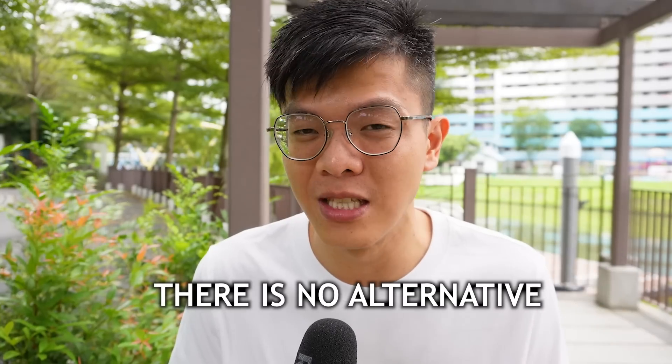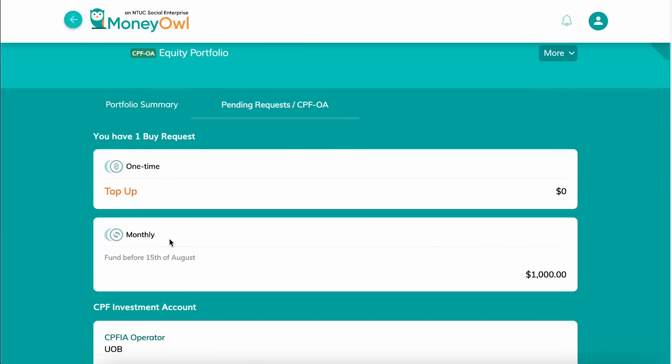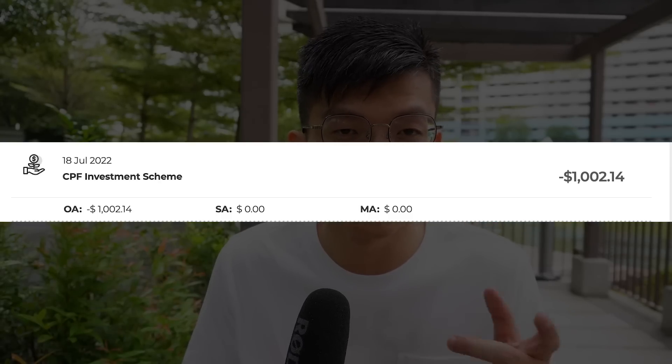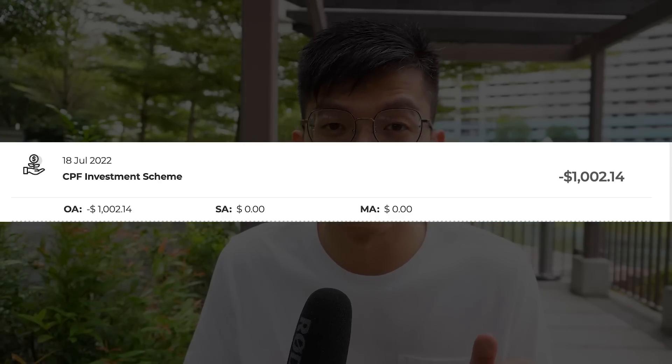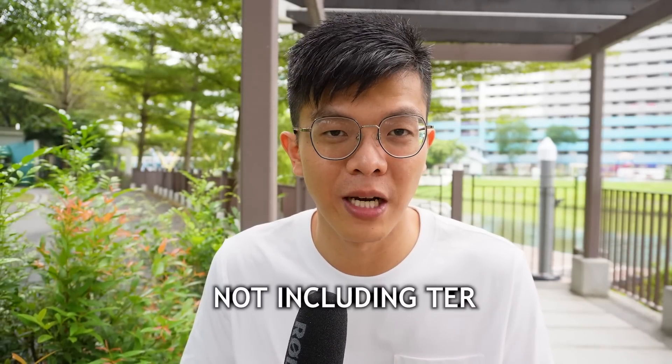Since it tracks the MSCI World Index, it's quite similar to cash investments like VWRA or ISAC world index ETFs — just that this time it's held in a unit trust. The reason I invest in unit trusts is that for CPF, you cannot buy global ETFs directly; you have to go through robo-advisors that buy unit trusts on your behalf. The automatic deduction is on the 15th calendar day each month — that's the MoneyOwl default and you can't change it. Each CPF transaction is charged a transaction fee of two dollars and forty cents using UOB, which is one of the cheaper options.